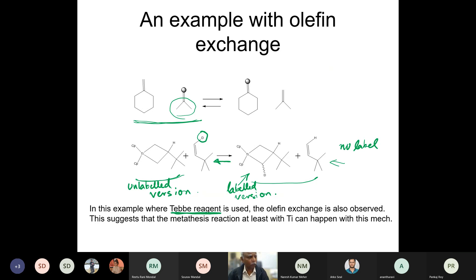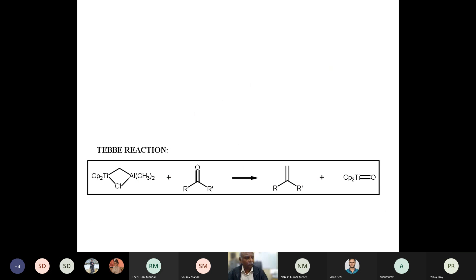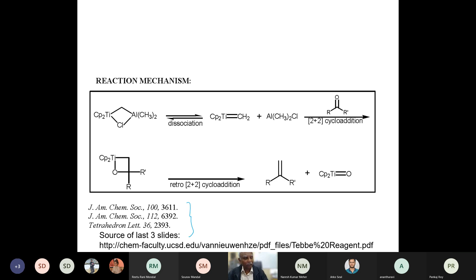One more example is the exchange of a label between two metallocyclobutanes, also done using the Tebe reagent. This is an example of metallocyclobutane in action, consistent with Chauvin's mechanism.